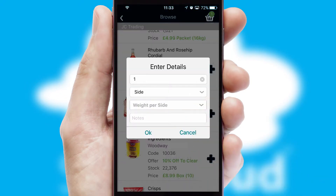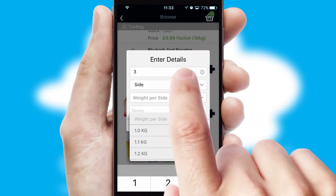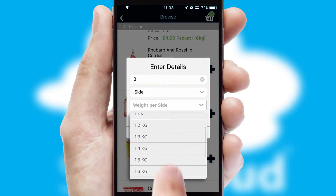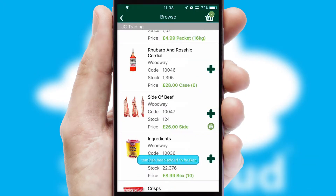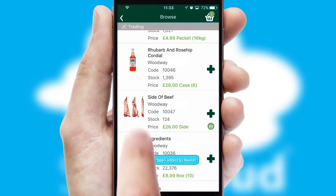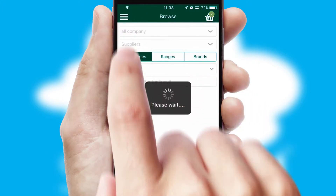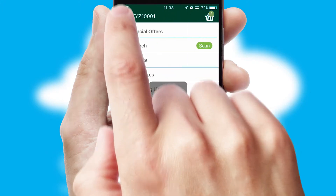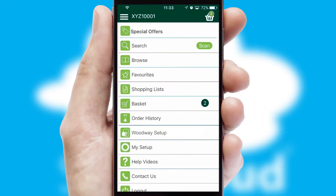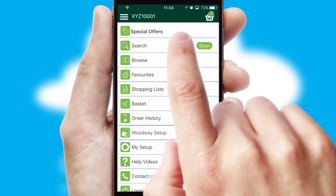SwiftCloud can also deal with multiple product options, including complex configuration rules. You can keep track of how many items you have in the basket with the icon at the top right of the page.